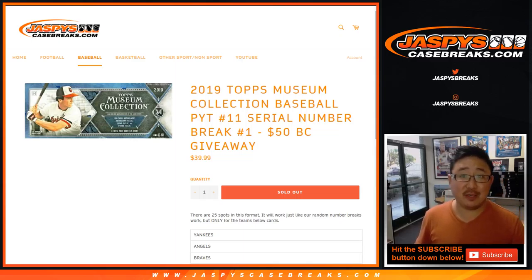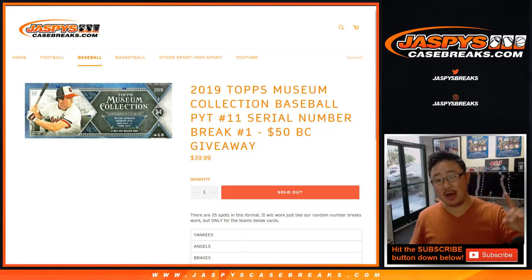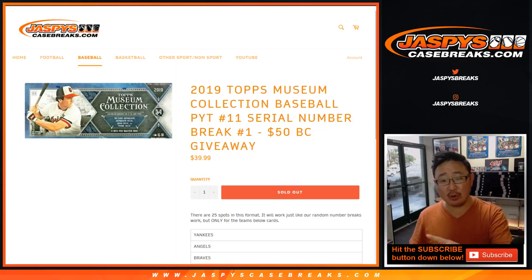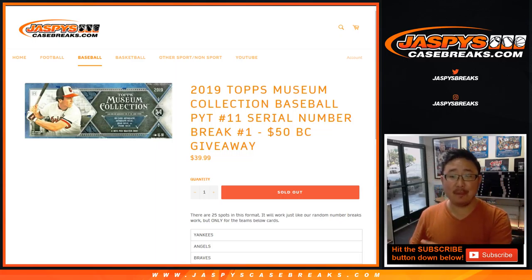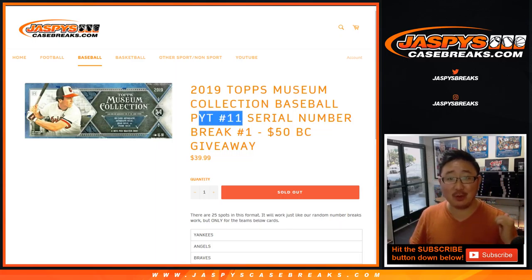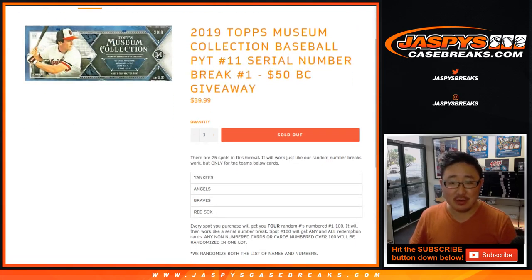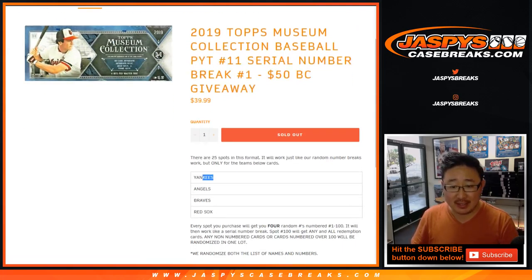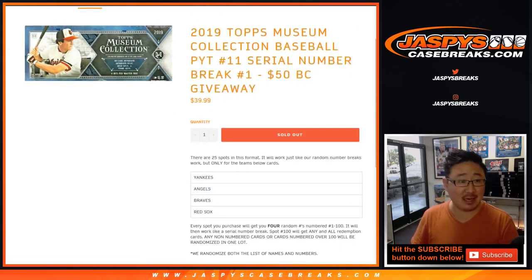Hi everyone, Joe for JaspiesCaseBreaks.com coming at you with serial number one for Museum Collection Baseball Pick Your Team 11, which is already sold out. This is the one for the Yankees, Angels, Braves, and Red Sox.